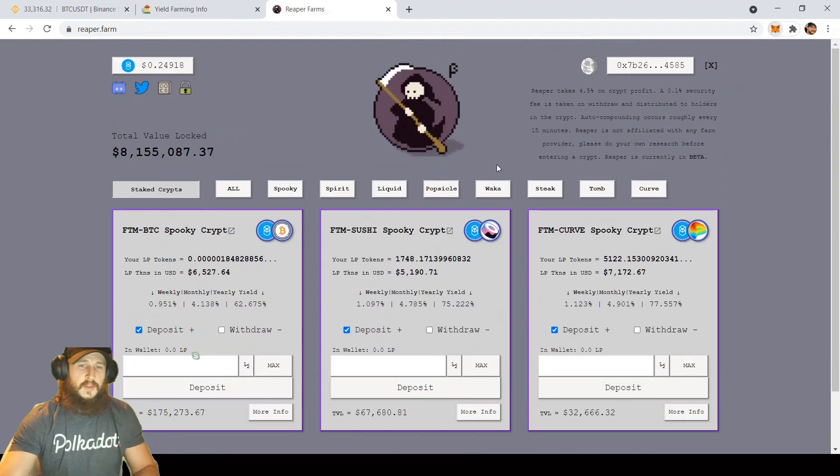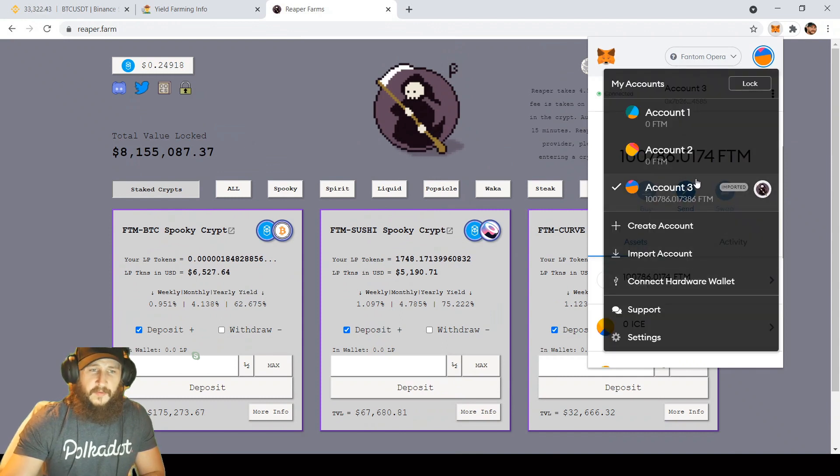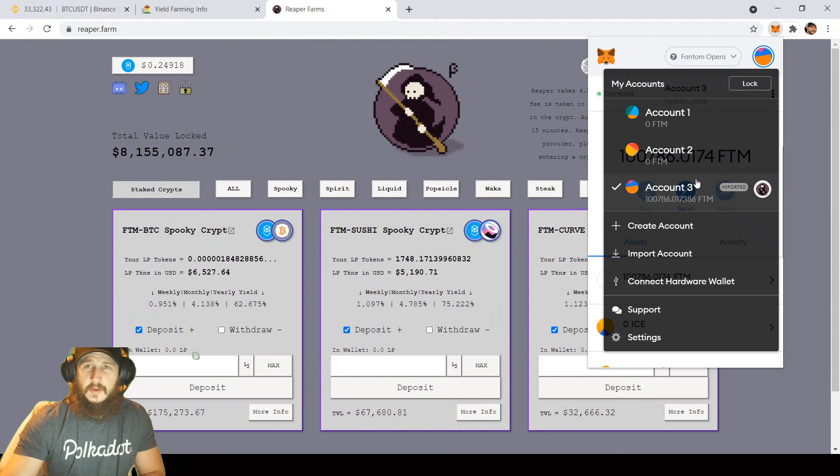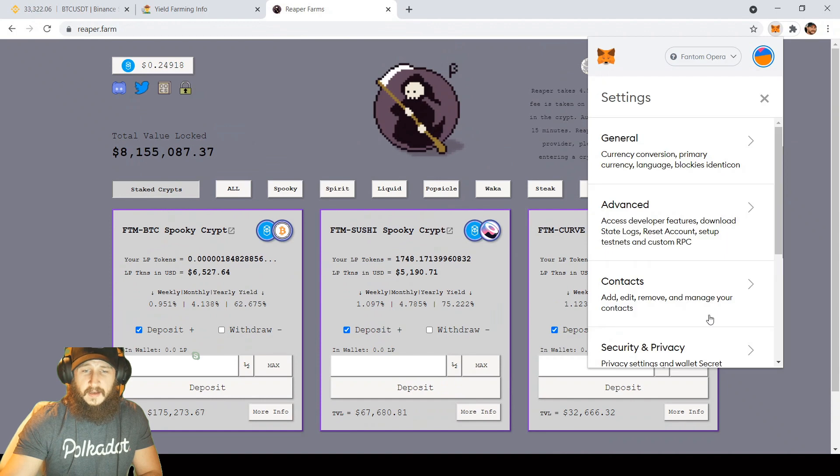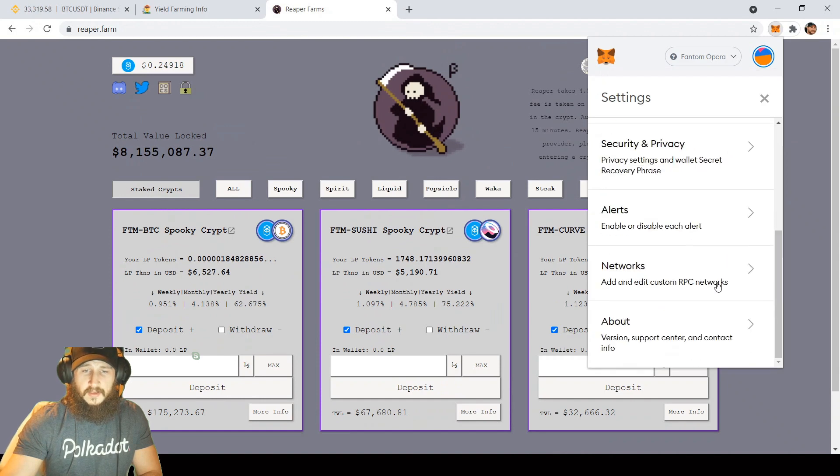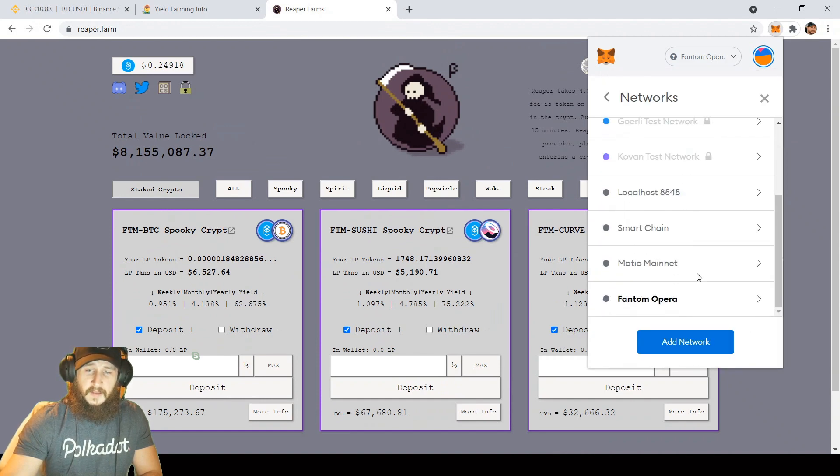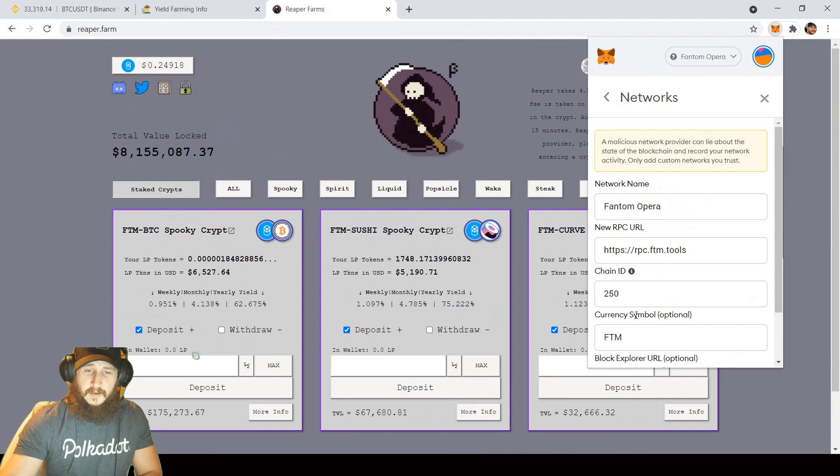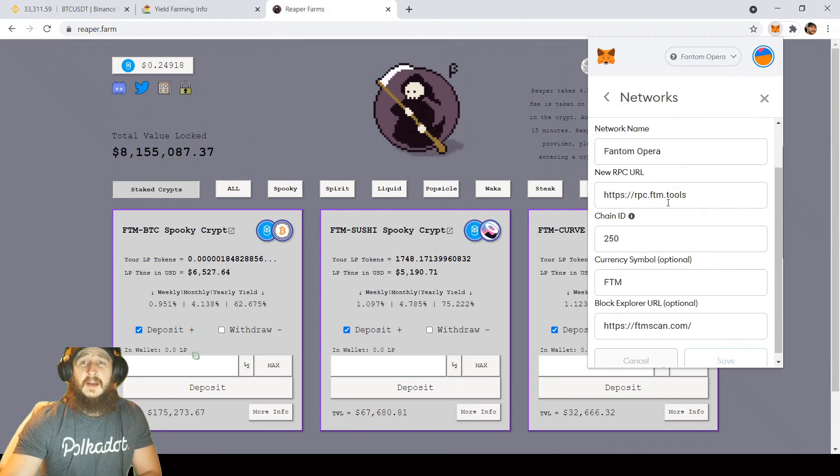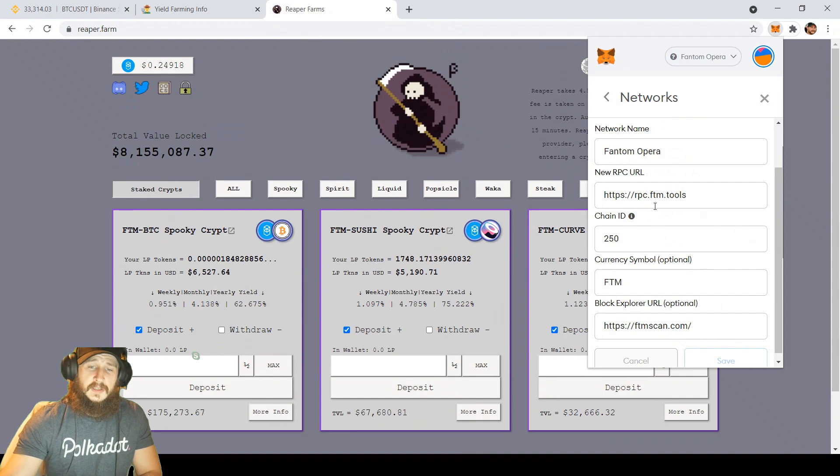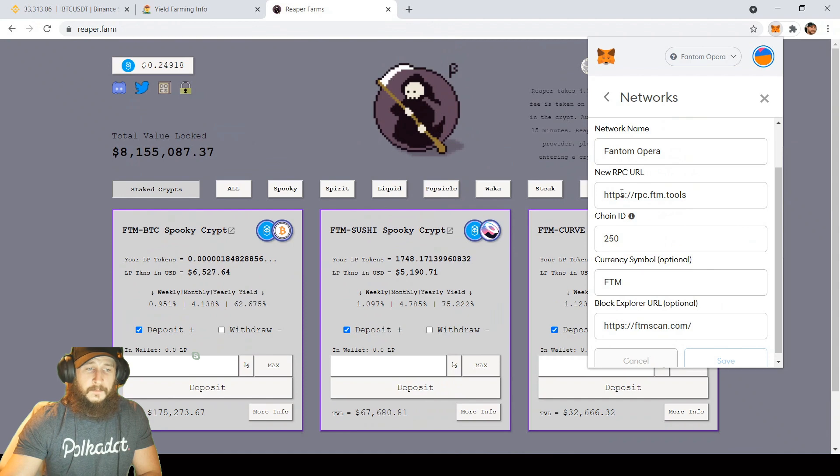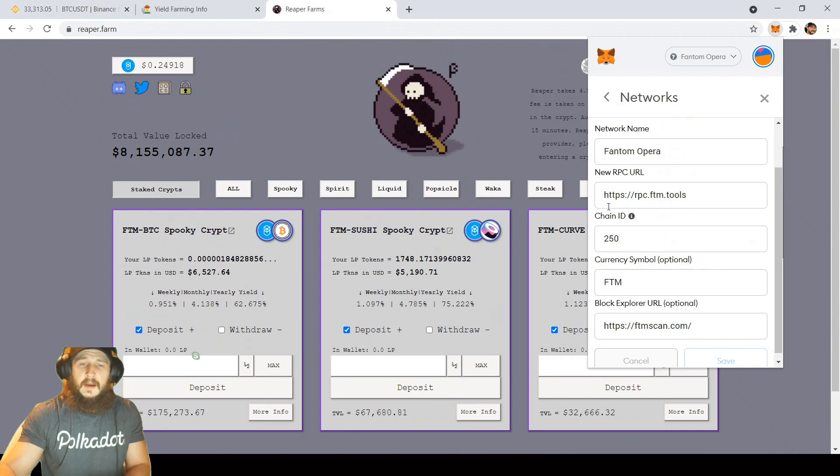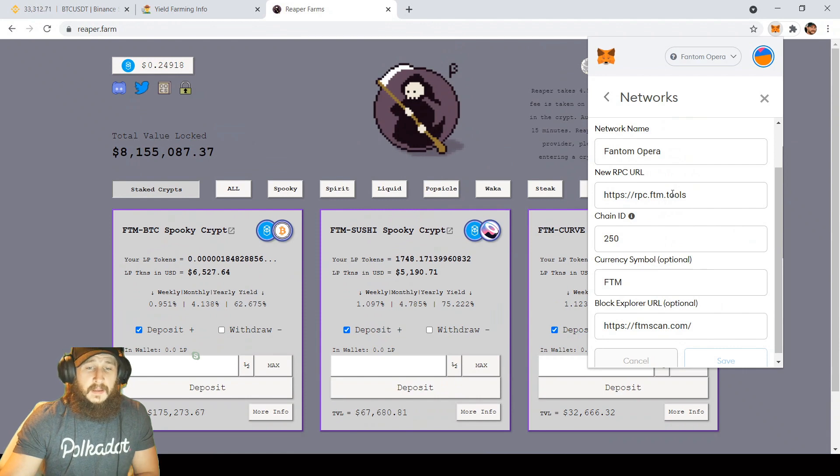One thing I did want to show you guys is the RPC for phantom I was using was going a little slow. There's a new tool that you can throw into your network settings here. If you go to phantom, you can change it to rpc.ftm.tools. It chooses, it basically puts you in whatever RPC will be the most effective at that time. It's spreading out the user base to different RPCs and making the network a lot better.